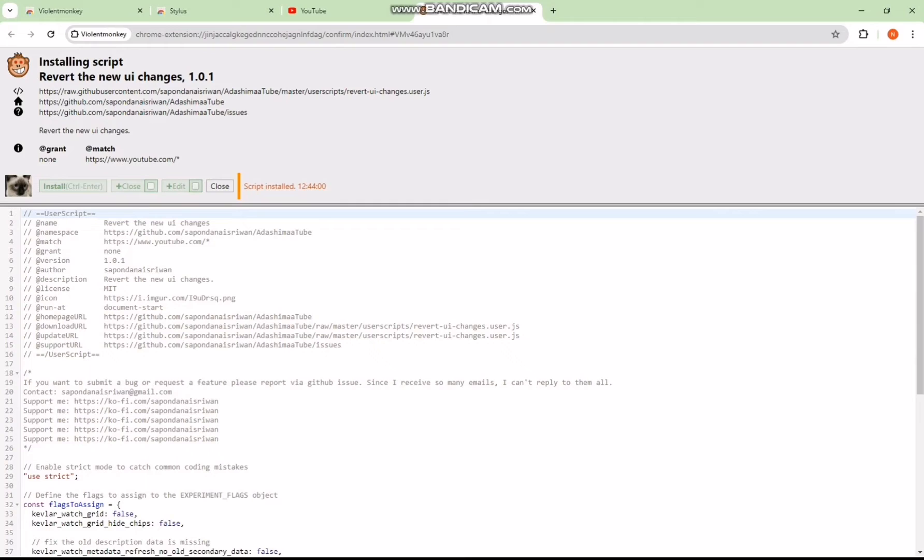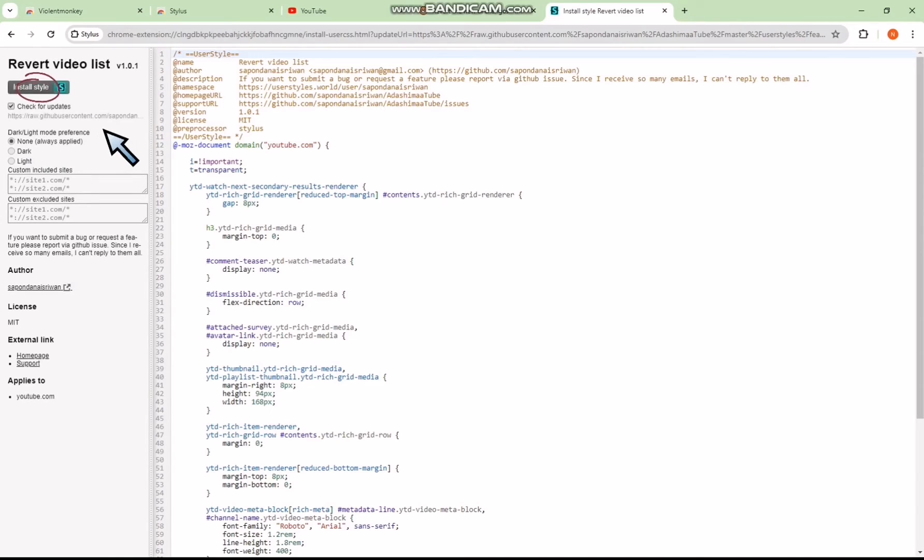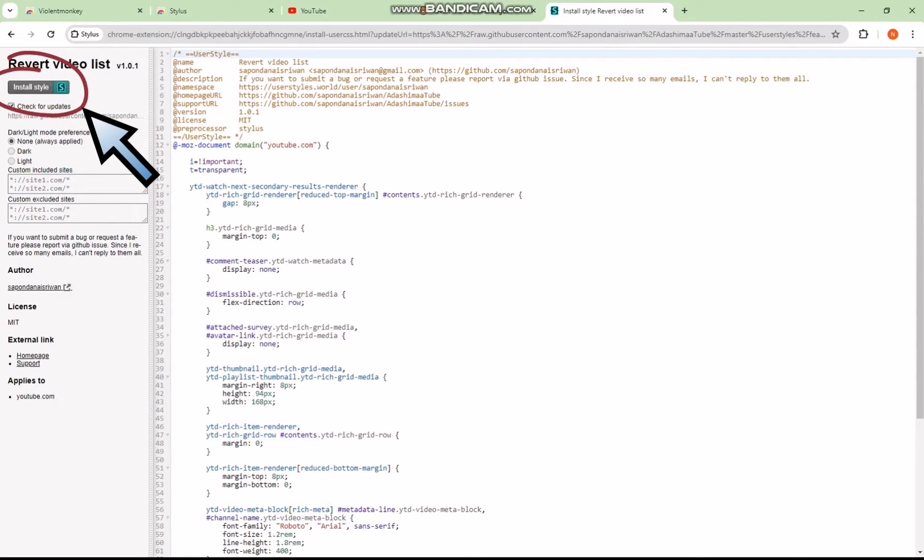Following that, click on the fourth link provided. You'll encounter another page with some code. Click on the Install Style option and you're almost there.